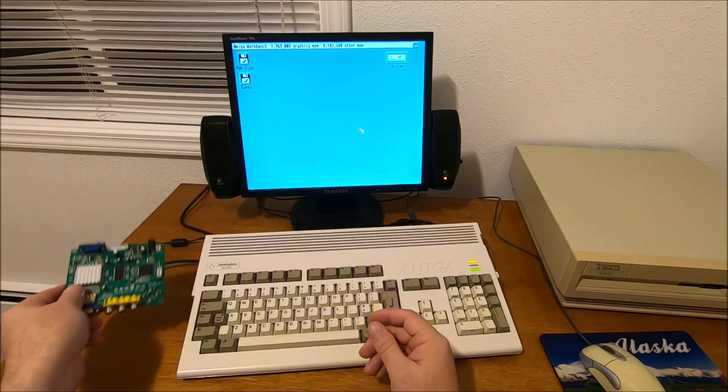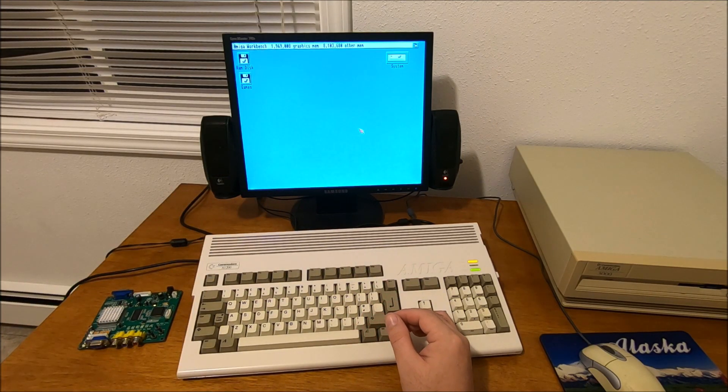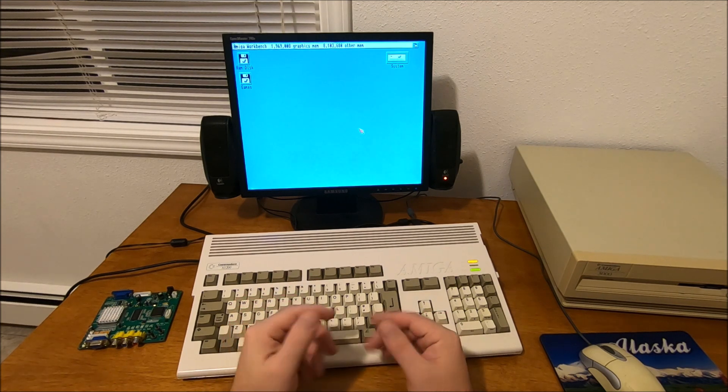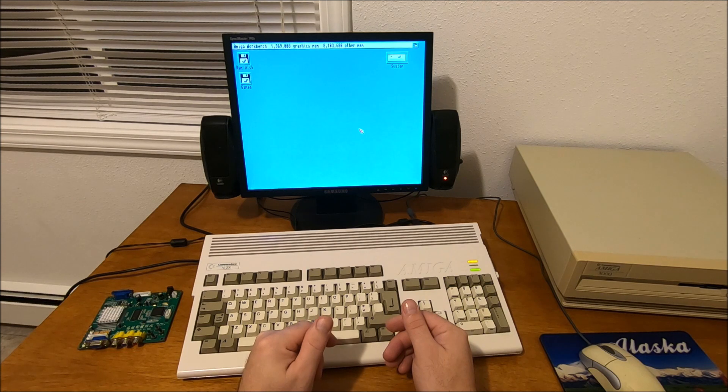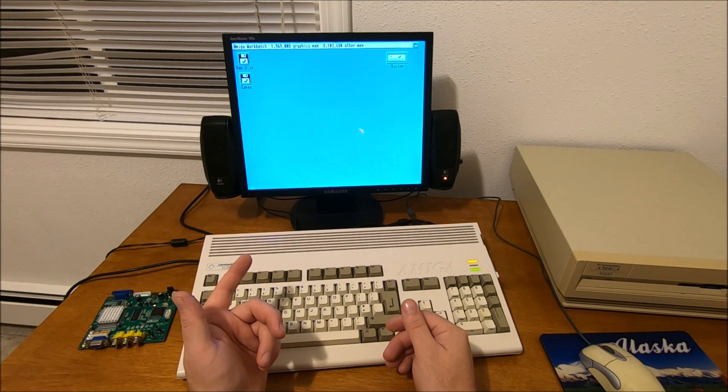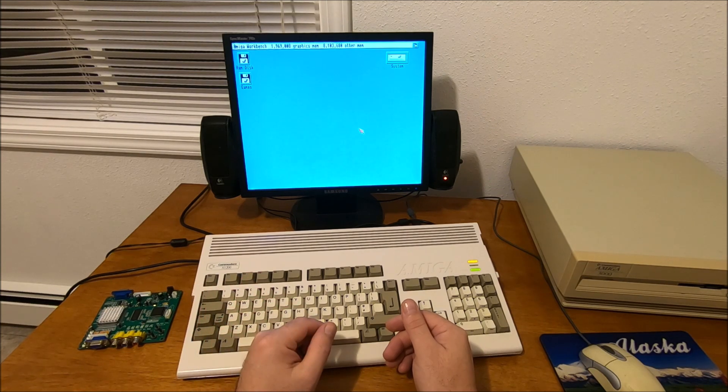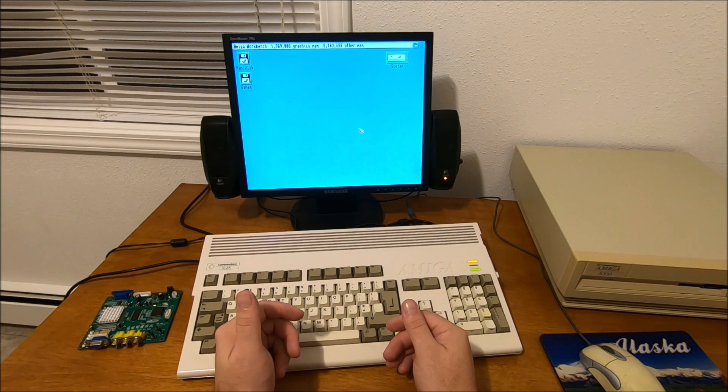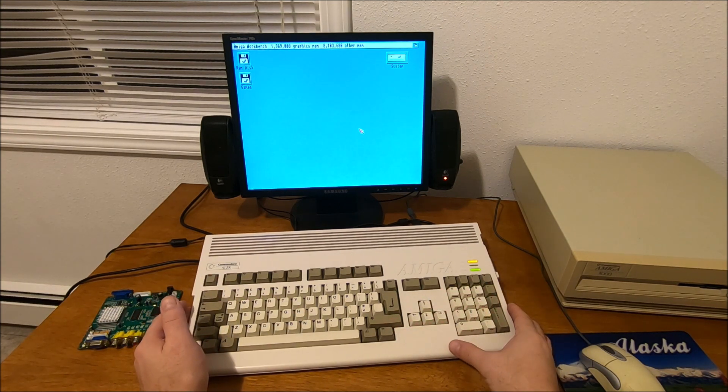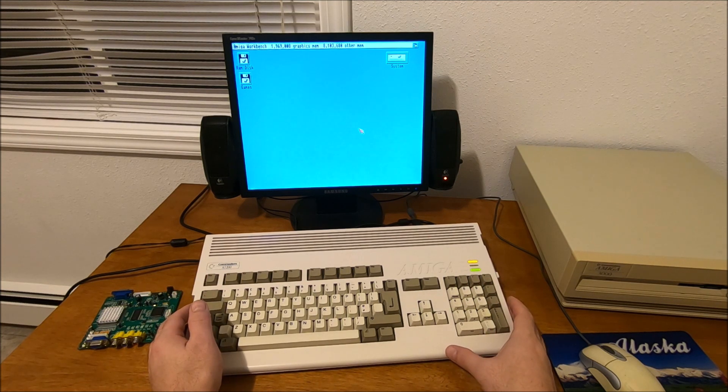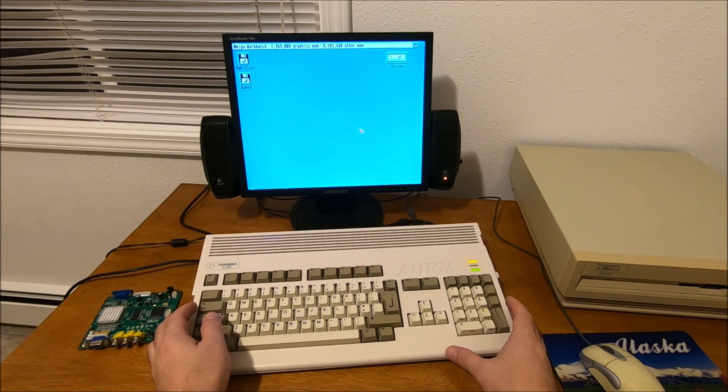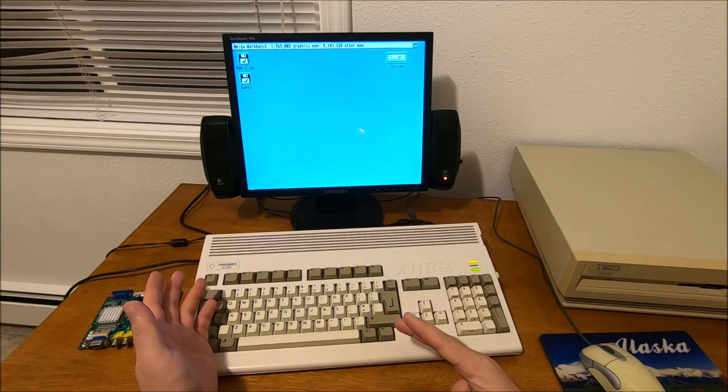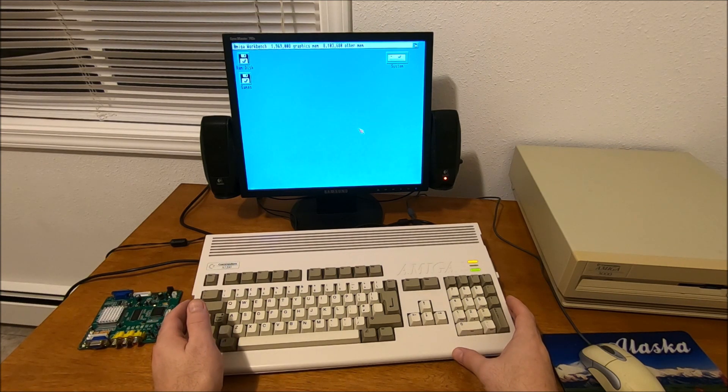I decided to get an internal scan doubler and flicker fixer for Amiga 1200. There's only a few options I found: Scan Plus AGA or the Individual AGA MK2. The AGA MK2 goes really expensive on eBay - sometimes twice as much as I paid for the Amiga 1200, in the $300 to $500 price range. That's unbelievably expensive.